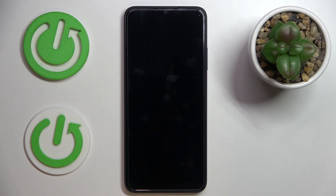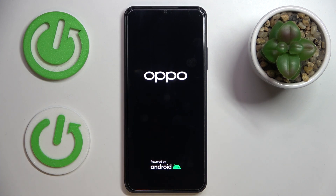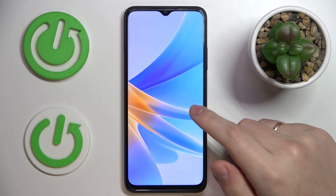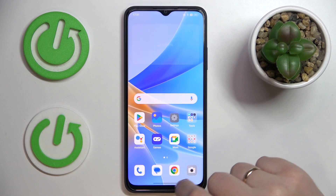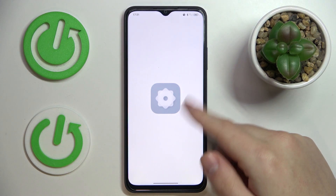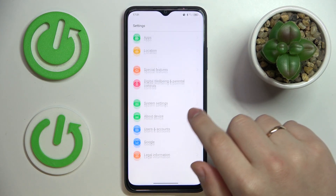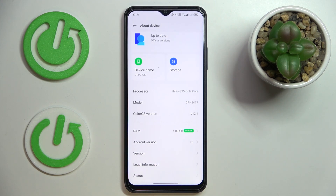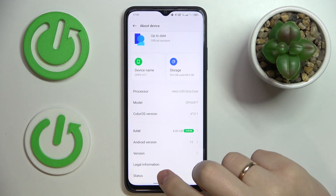After the device gets rebooted, I will show you that the random access memory amount has been successfully increased. The smartphone has been successfully restarted. Now we'll enter Settings, go to the About Device category, and in here you'll be able to see that in addition to 4 gigabytes of physical RAM, we have successfully added another 4 gigabytes of virtual RAM already.